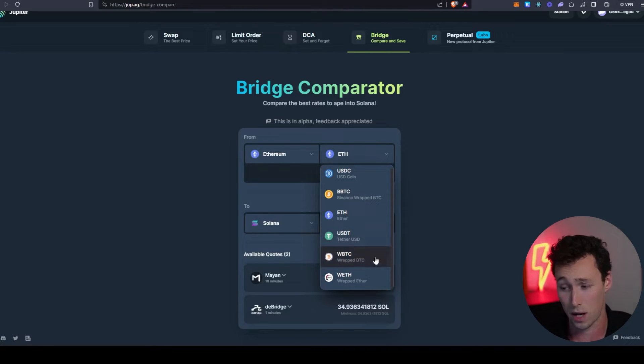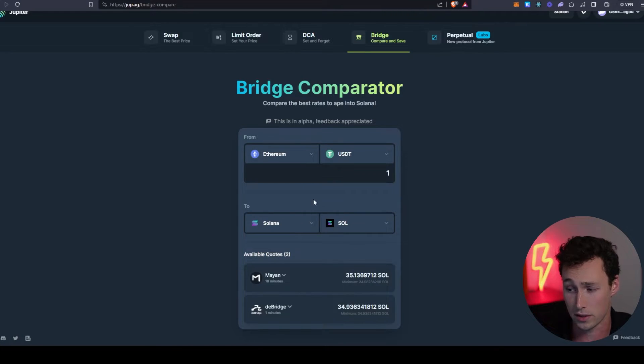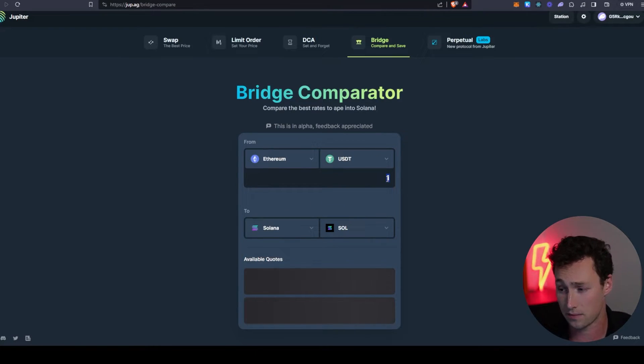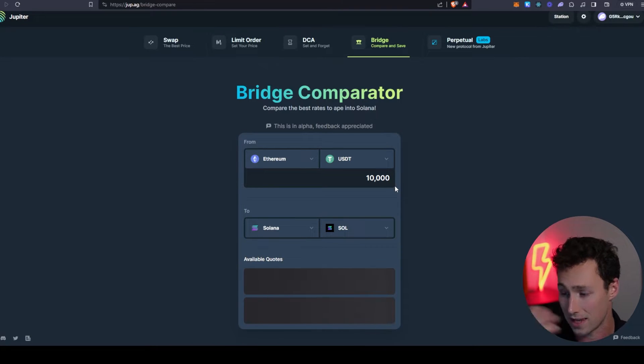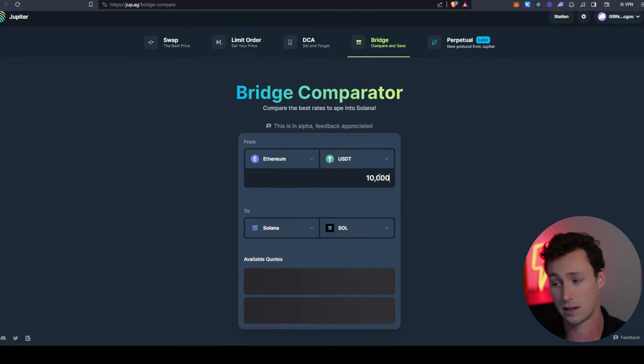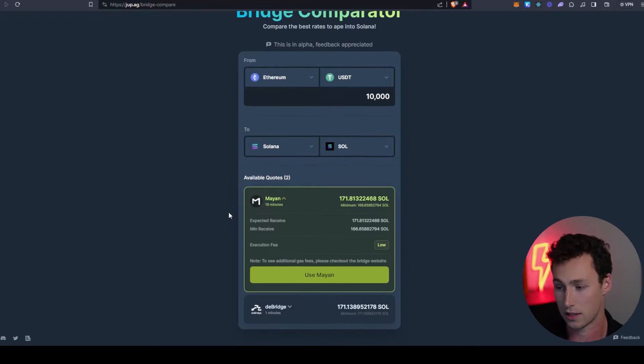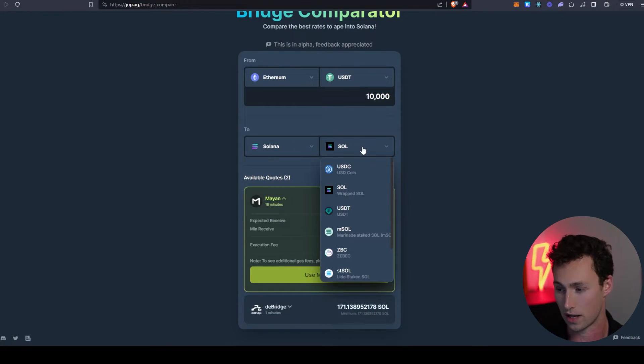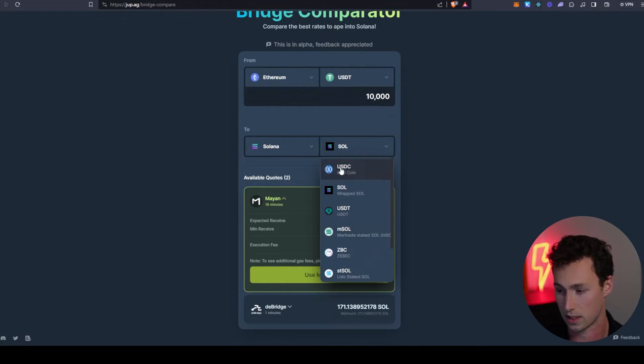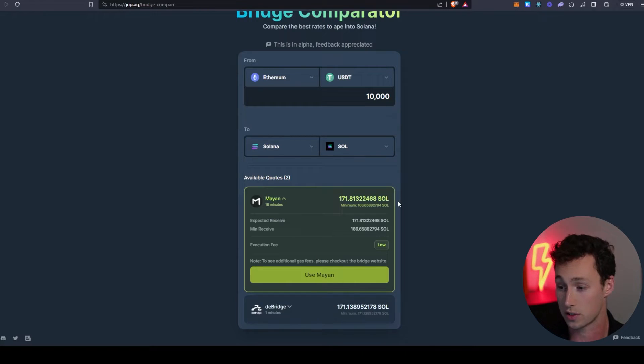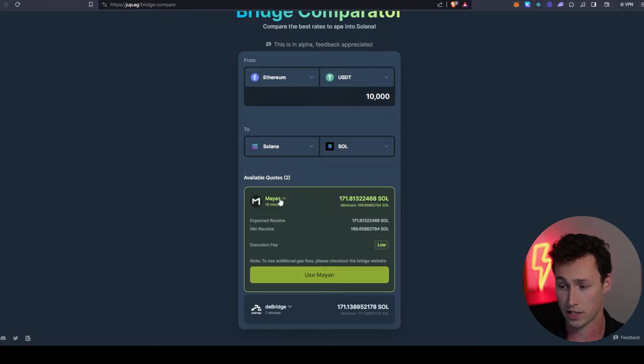Let's say you wanted to send over some USDT, and we wanted to send over 10,000 USDT. You can choose here which token you want it to arrive in. There's some good options. I'm going to choose SOL.